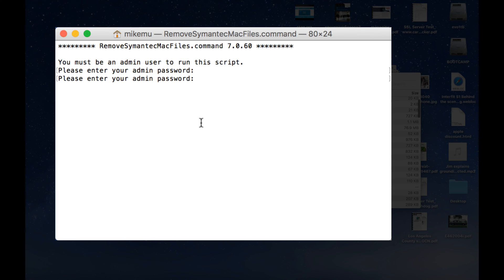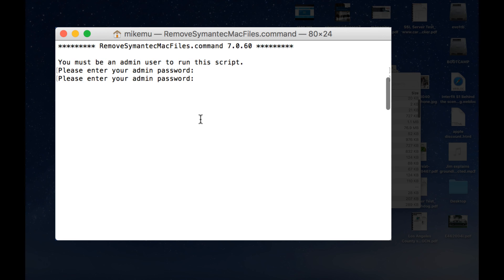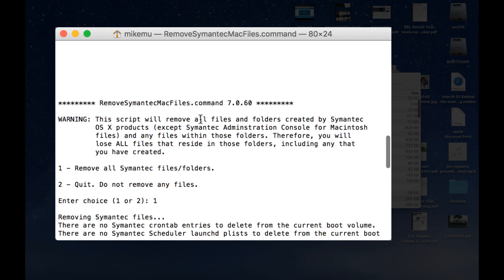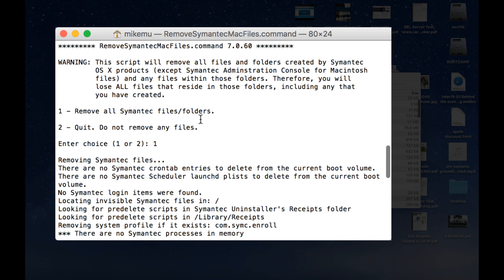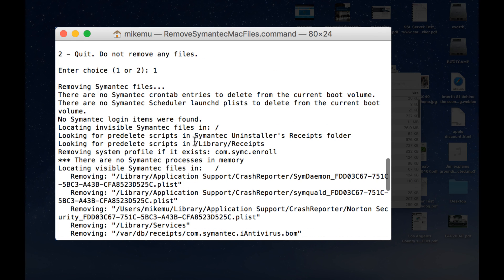Alright, so when you run it, you got to type in your admin password, it'll go through and it explains the script about that it will remove all the files and folders created by Symantec OS 10 products, except a Symantec administration console for Mac. And it's just to let you know. So you have two options. One is to remove all of them or two is to quit not to remove it. And when I chose one,